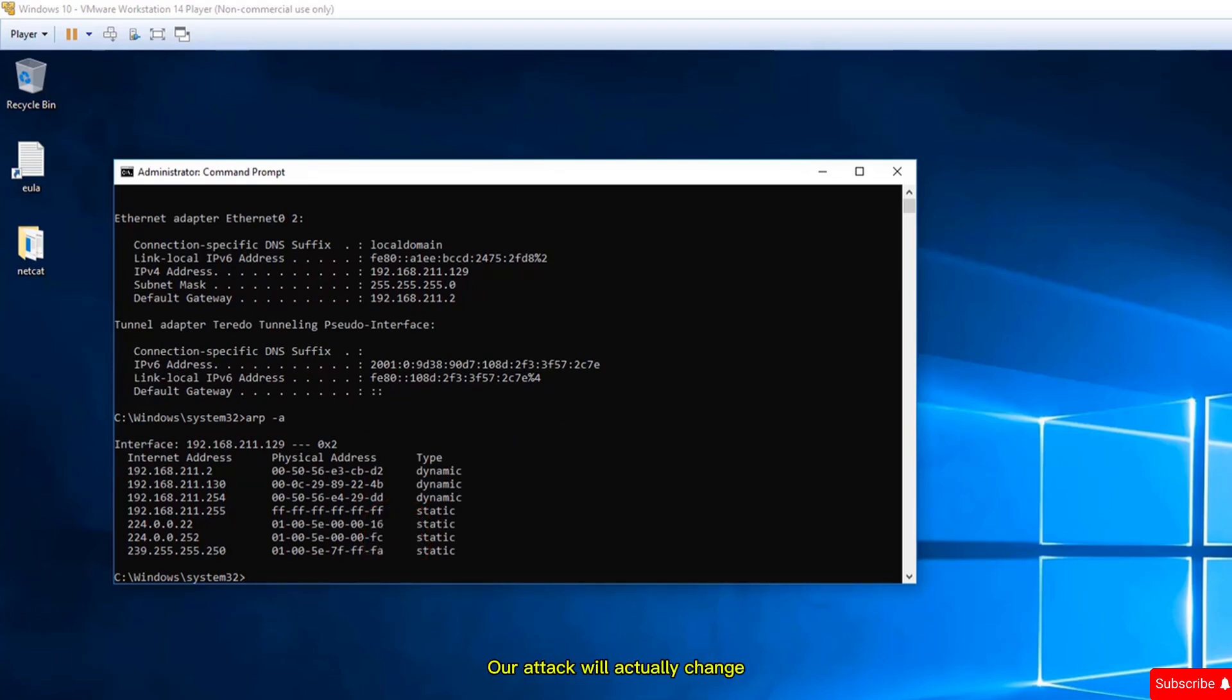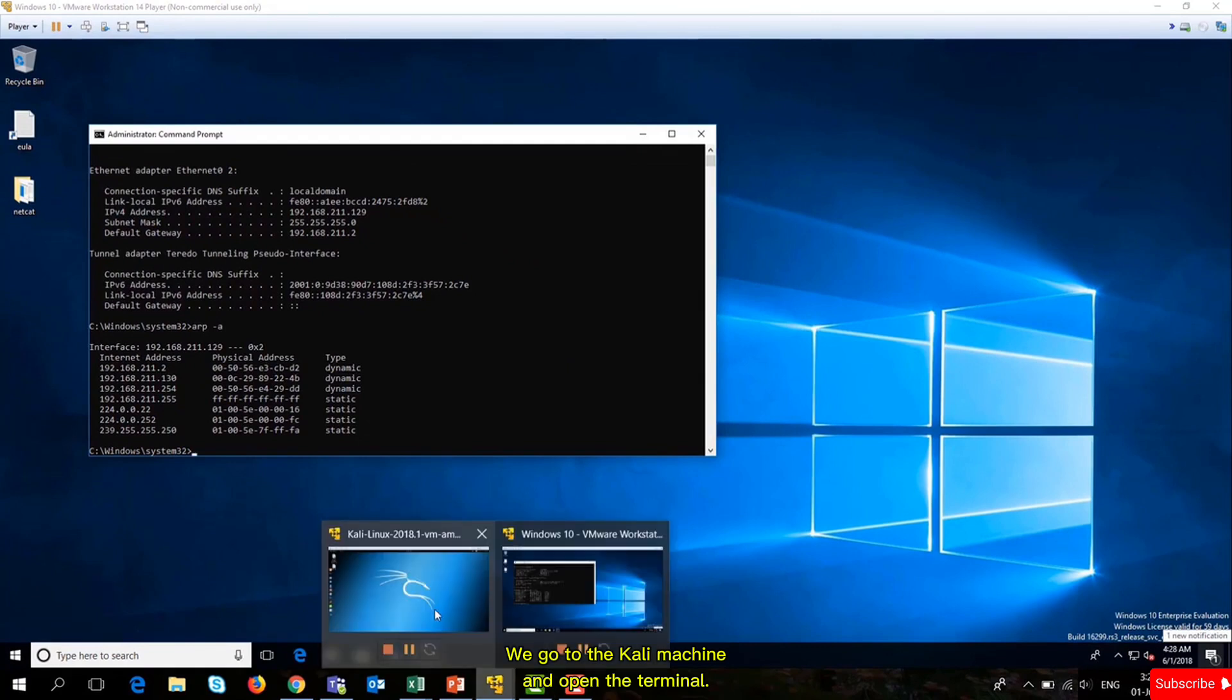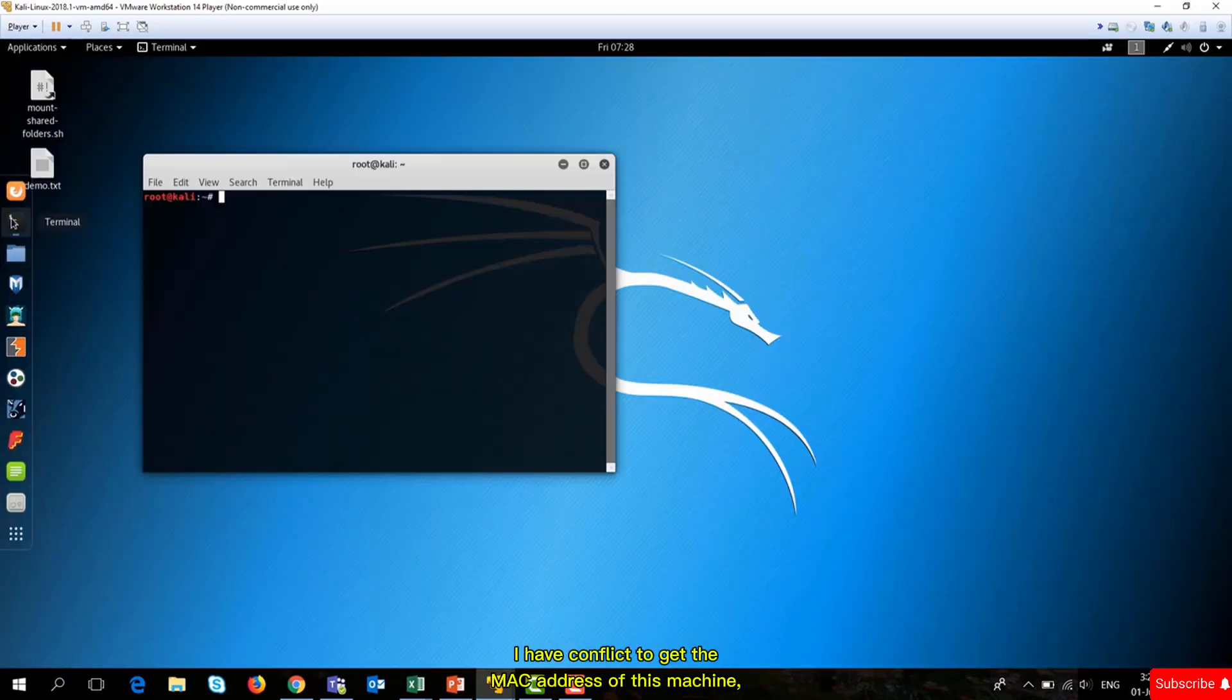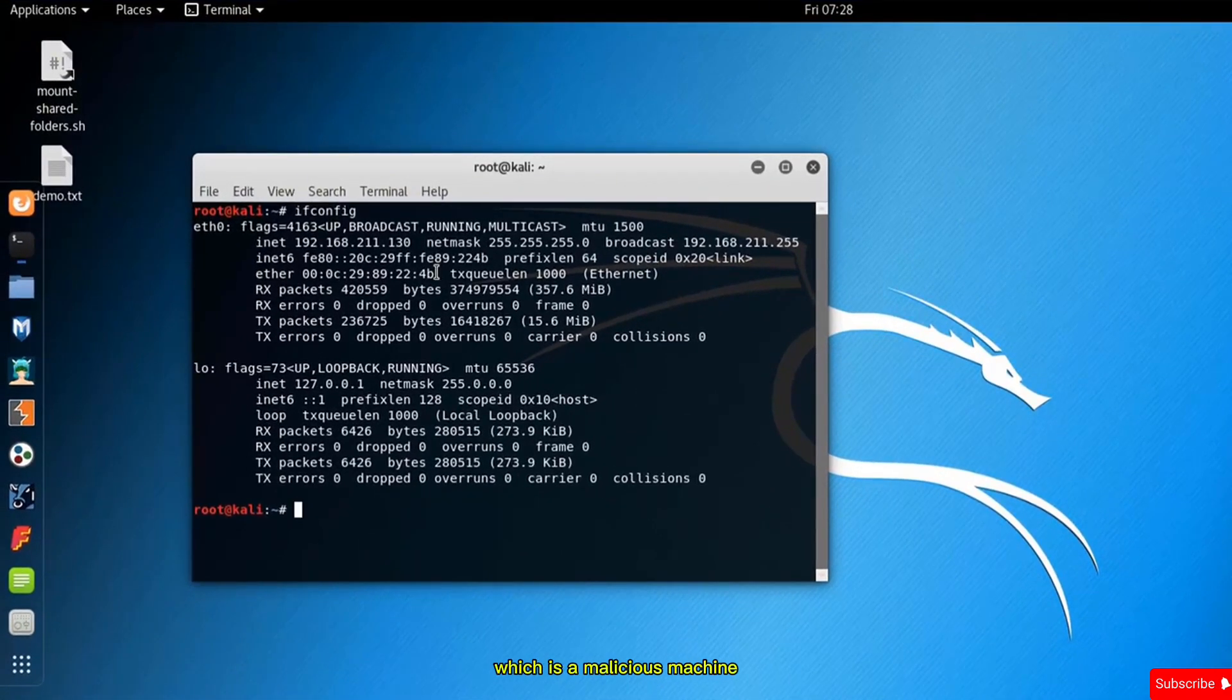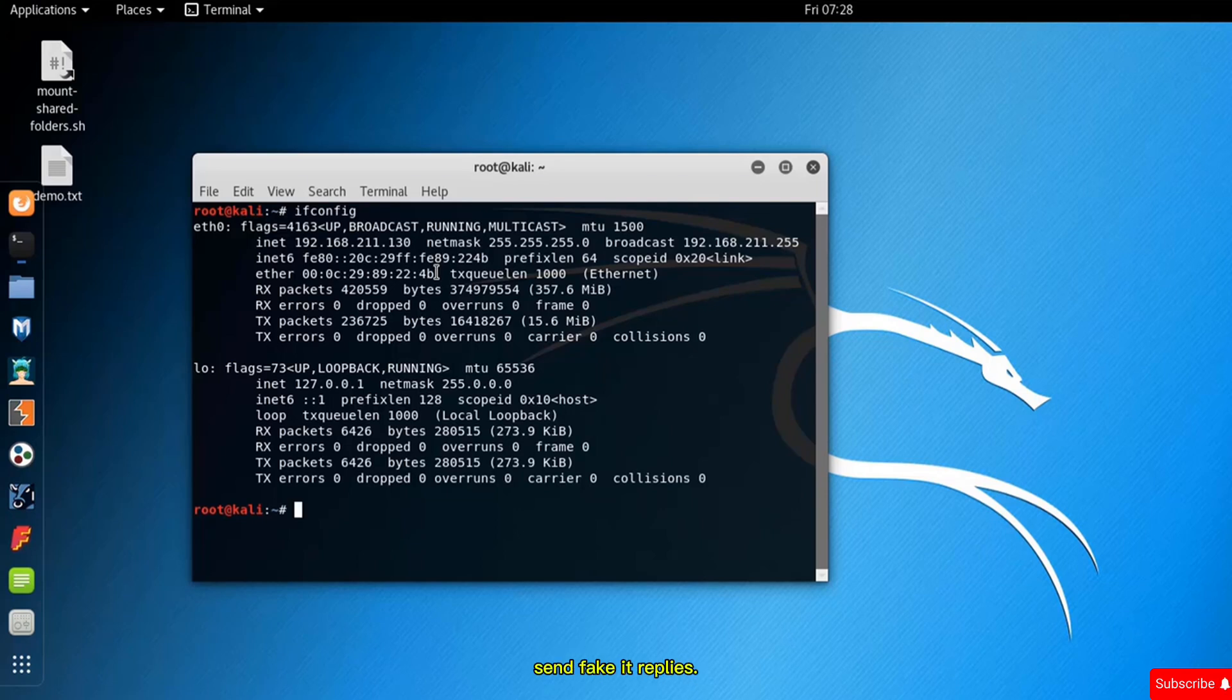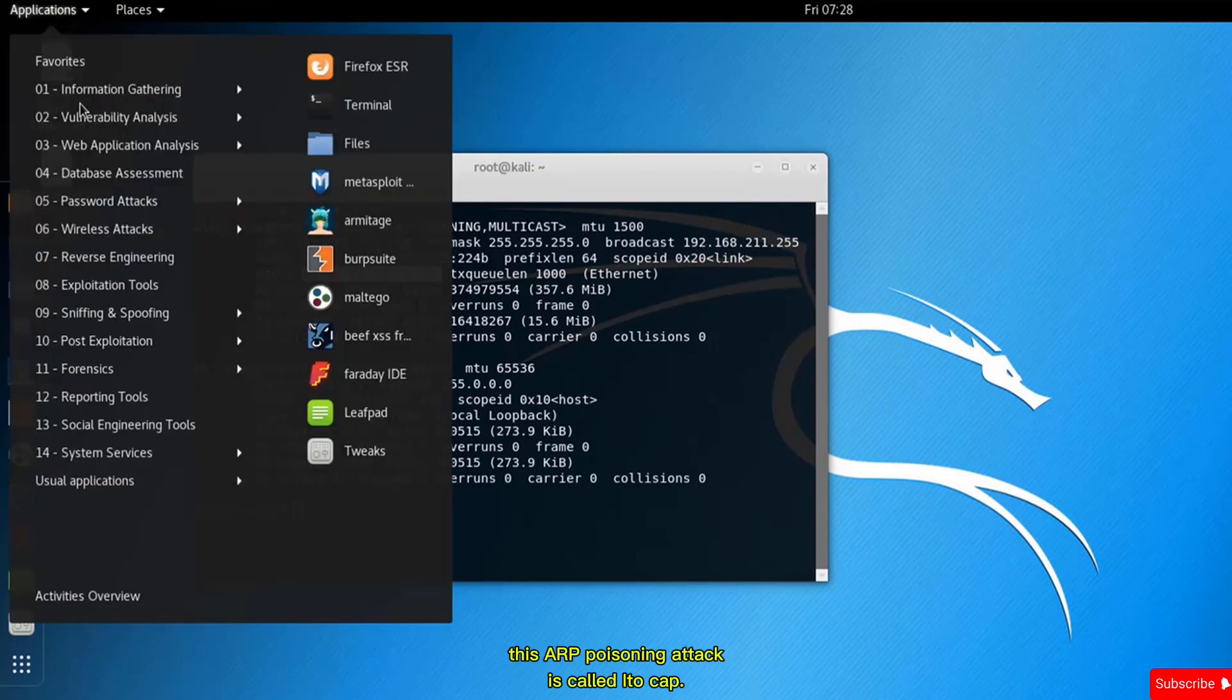We go to the Kali machine and open a terminal. Write ifconfig to get the MAC address of this machine, which is the malicious machine that will have illegal access to the network and send fake ARP replies. The MAC address ends with 4b. A good tool to do this ARP poisoning attack is called Ettercap, found under sniffing and spoofing.